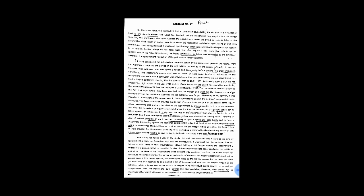I have considered the submissions made on behalf of the parties and perused the record. From the averments made by the parties in the writ petition as well as in the counter-affidavit, it does not transpire that petitioner was ever given a notice and opportunity before passing the order impugned. Admittedly, the petitioner's appointment was of 1989.